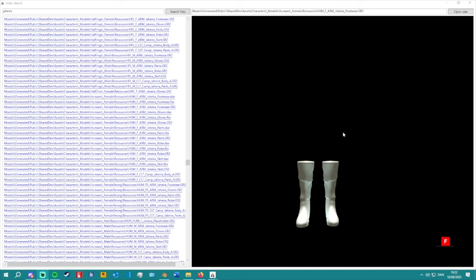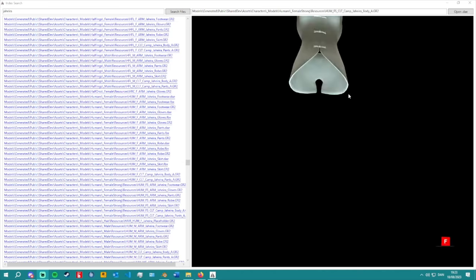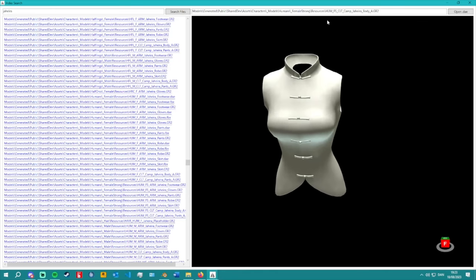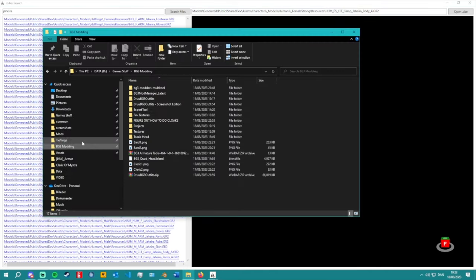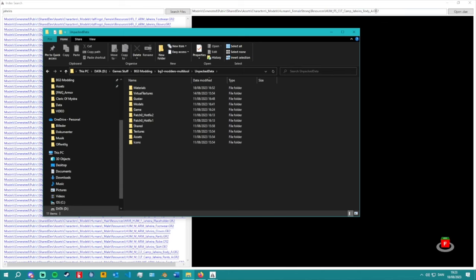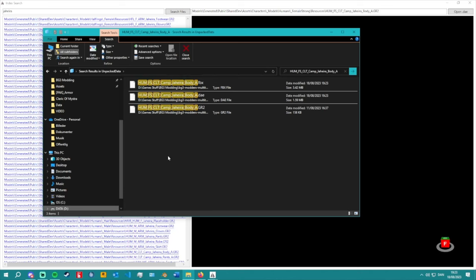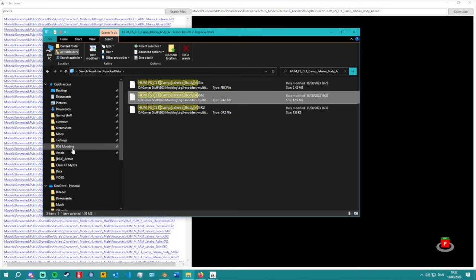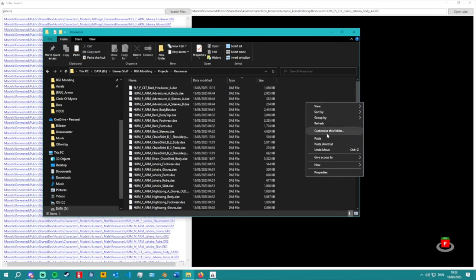We're back. I found some meshes I want to use — you can collect the same ones or choose whichever you want. Before we go into Blender, I'll show you how to specifically get these meshes. In the Index Search, the specific files you're looking for for mesh modding are GR2, DAE, or FBX — most likely GR2. You specifically collect the DAE for those files. I don't include the file extension when I copy the path, otherwise Windows tries to open it. Search for it in 'Unpack Data' and grab the DAE form.